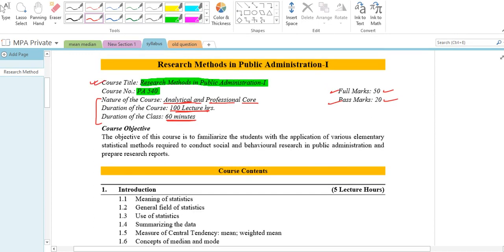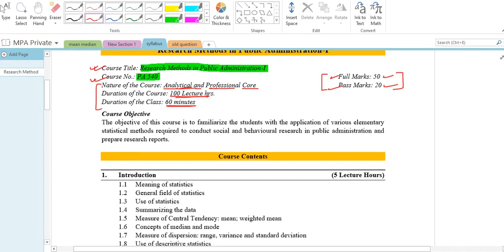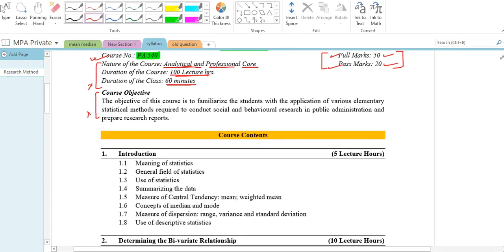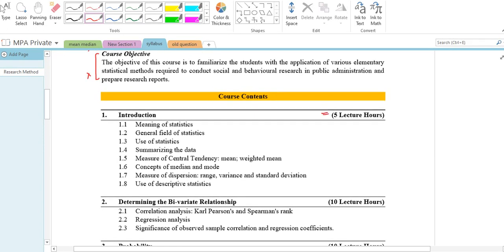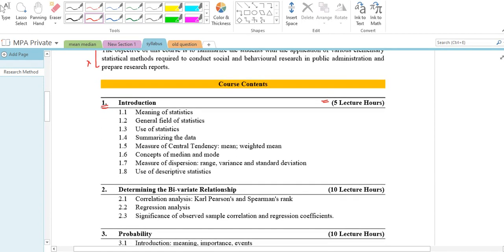The procedure has been collected from the course content. We are going to introduce another statistics school. This is the meaning of statistics — the general field of statistics and uses of statistics, including summarizing the data and the concept of data.